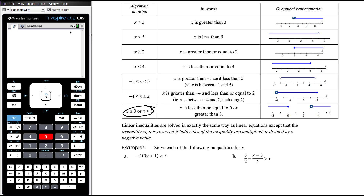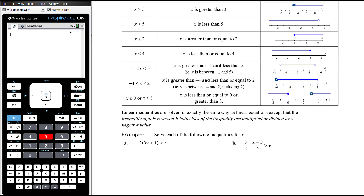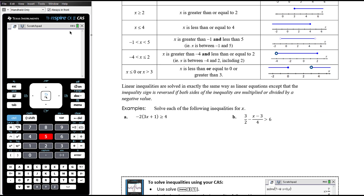If you get a statement that essentially says the bigger number is smaller than the smaller number, then something's not right. Linear inequalities are solved in exactly the same way as linear equations, except that the inequality sign is reversed if both sides of the inequality are multiplied or divided by a negative value. That's the only time. It's important to understand you're not just moving things from side to side — you are doing a mathematical operation to both sides. If that operation is multiplication or division by a negative number, then you need to reverse the inequality sign.